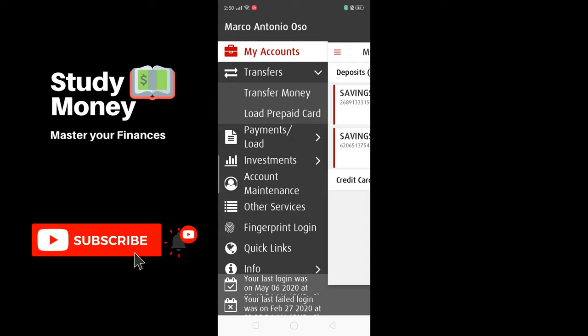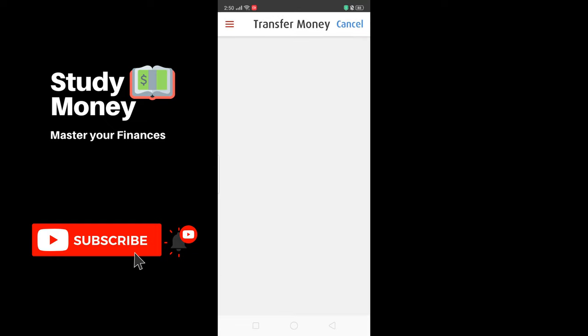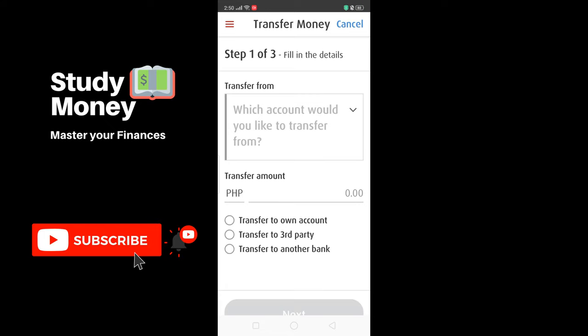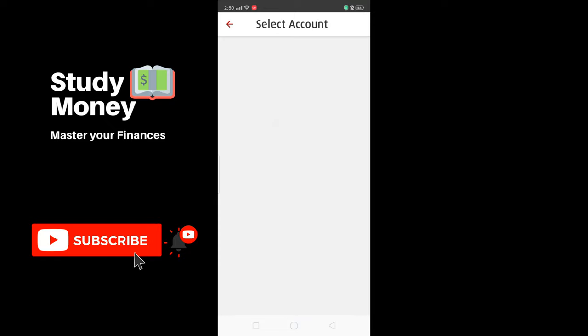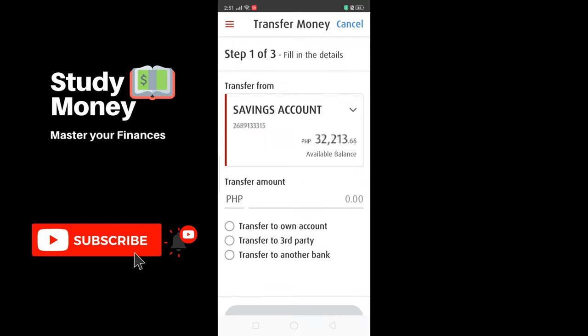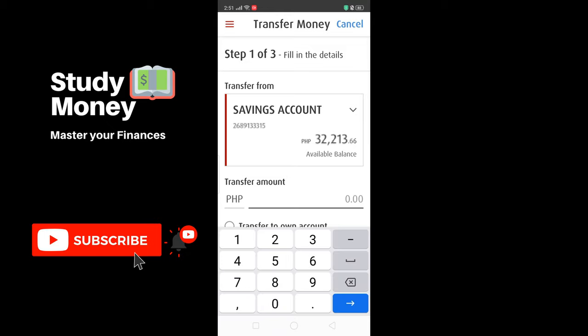In this scenario you will need to click on Transfers, which is below My Account. Once you tap that, you will see sub-options: Transfer Money and Load Prepaid Card. Select Transfer Money. You will then see a page asking which account you would like to transfer from. If you have multiple accounts under one account name, you will need to select one — tap the top option.